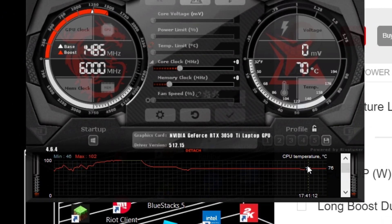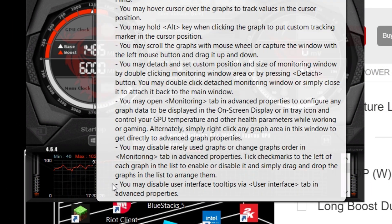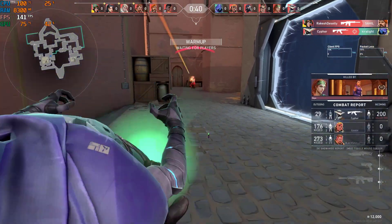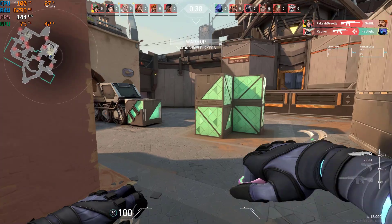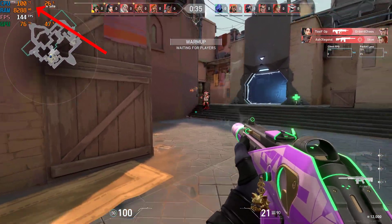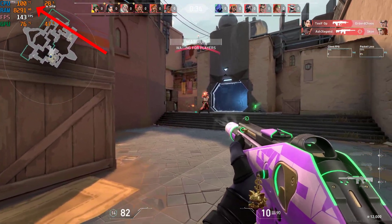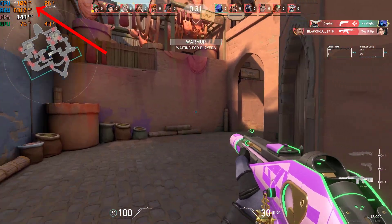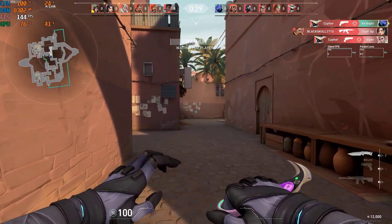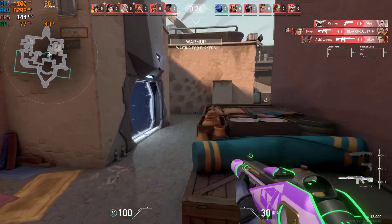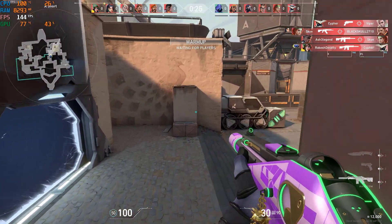As you can see, my temperature is locked at 75 degrees and my maximum temperature was 102 degrees before. Also, if you are facing high temperatures of 100-plus degrees like in my case, you might have to clean your system fans or go to a service center to service your laptop. High temperatures are not good for a laptop in the long term.